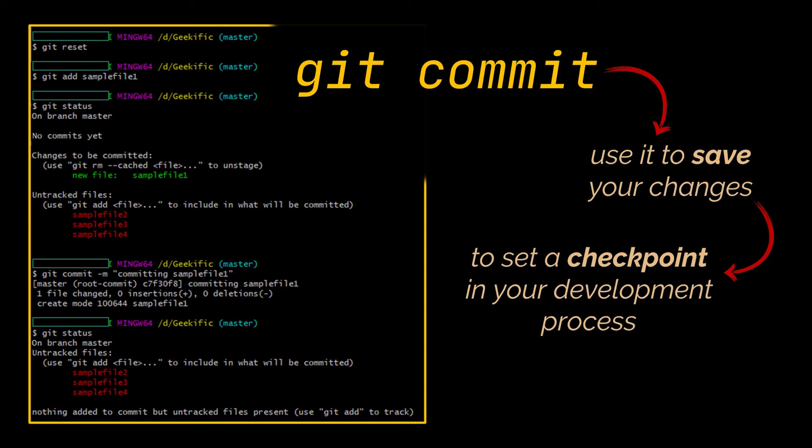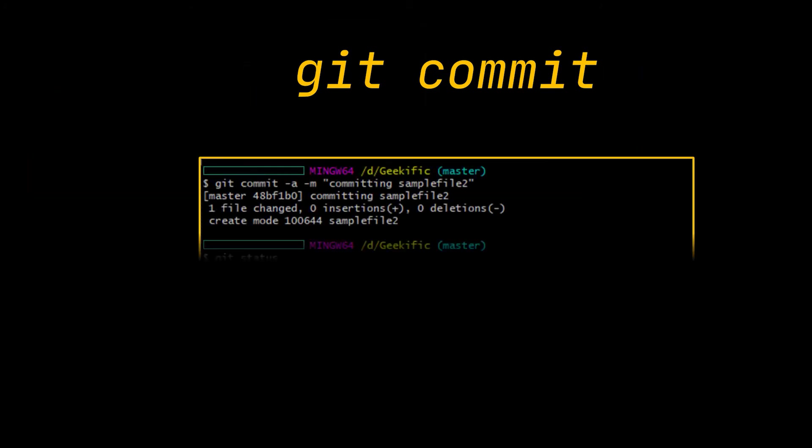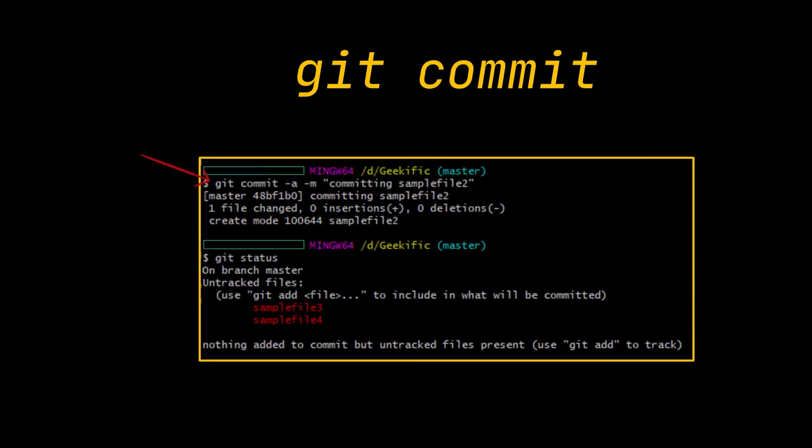Usually alongside the git commit command, you want to use the -m option and follow it with your commit message. This message explains what this commit is about. And if you want to move your changes from the workspace directly into the local repository without passing by the staging area, you can use the git commit followed by the -a option to add all your files and commit them at the same time.